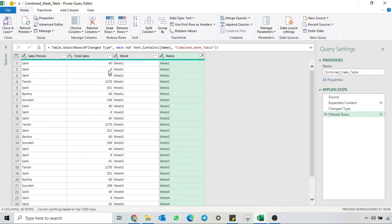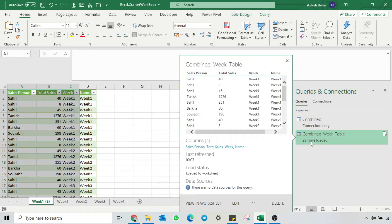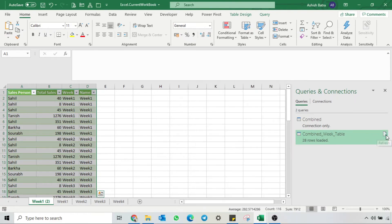Let's load this data back to Excel and see if the problem has been resolved. I click on Close and Load, and now you will see only 28 rows. And even if I refresh the query, it's still 28 rows only.